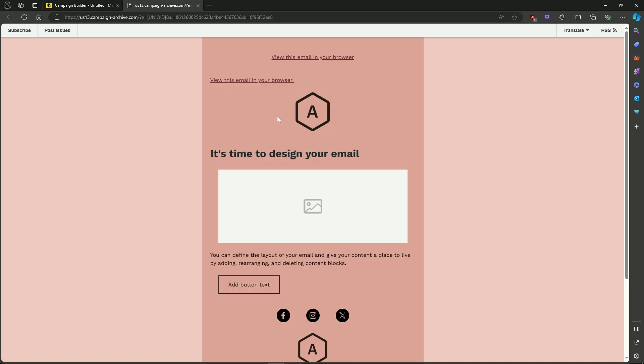And that's about it. That's how you add a View this Email in your browser in Mailchimp. If you have any questions, let me know in the comments below, and I'll do my best to help you out.